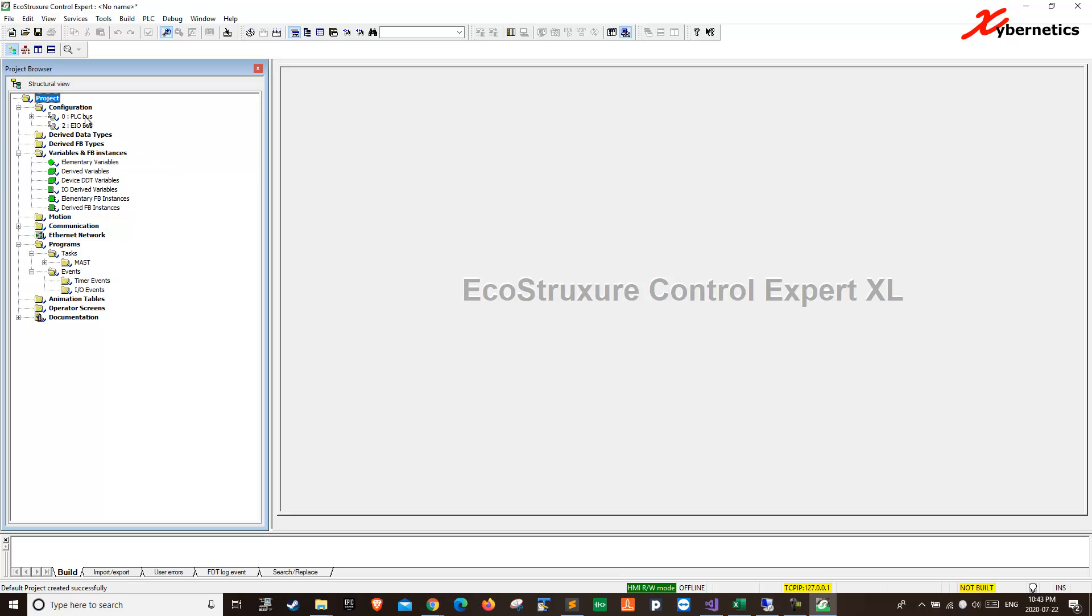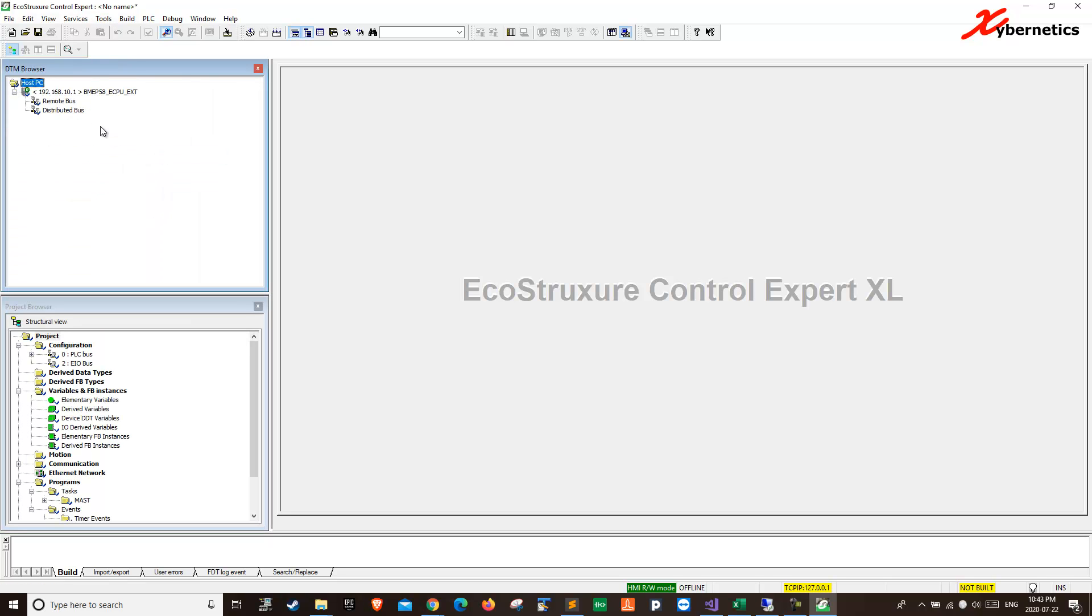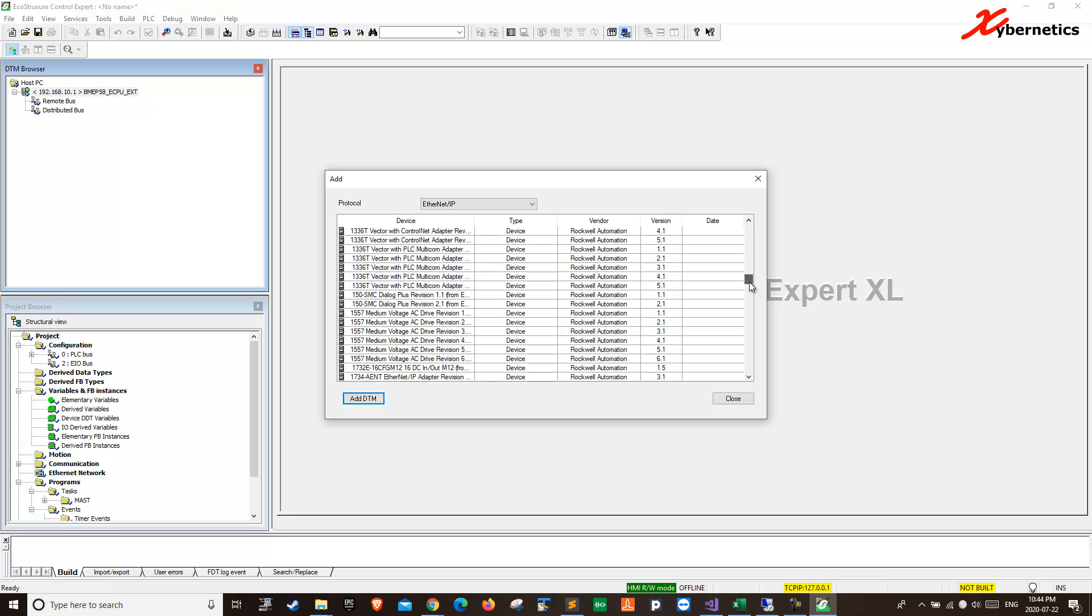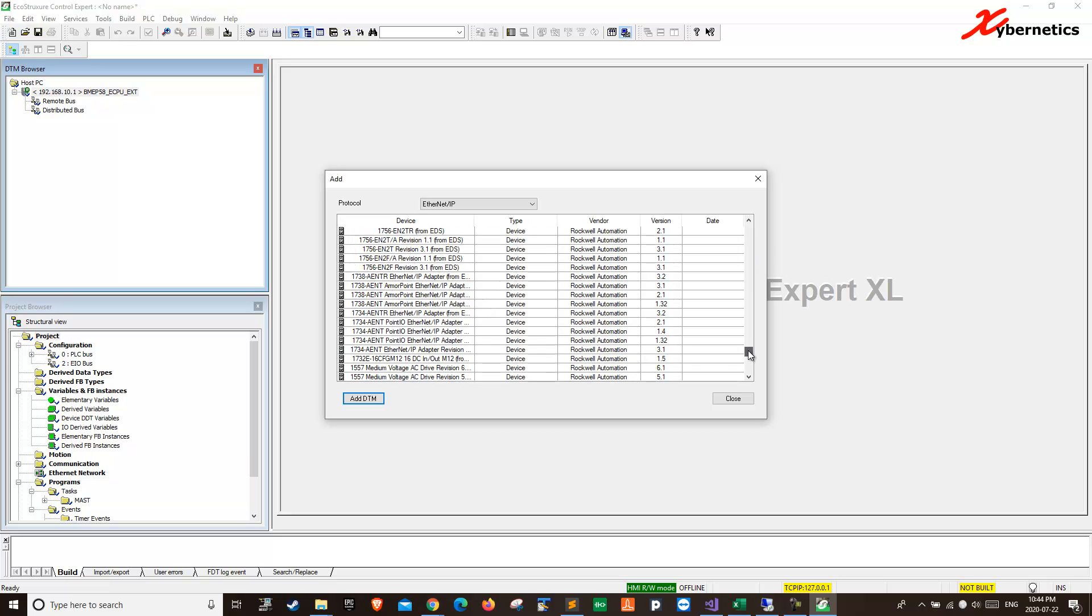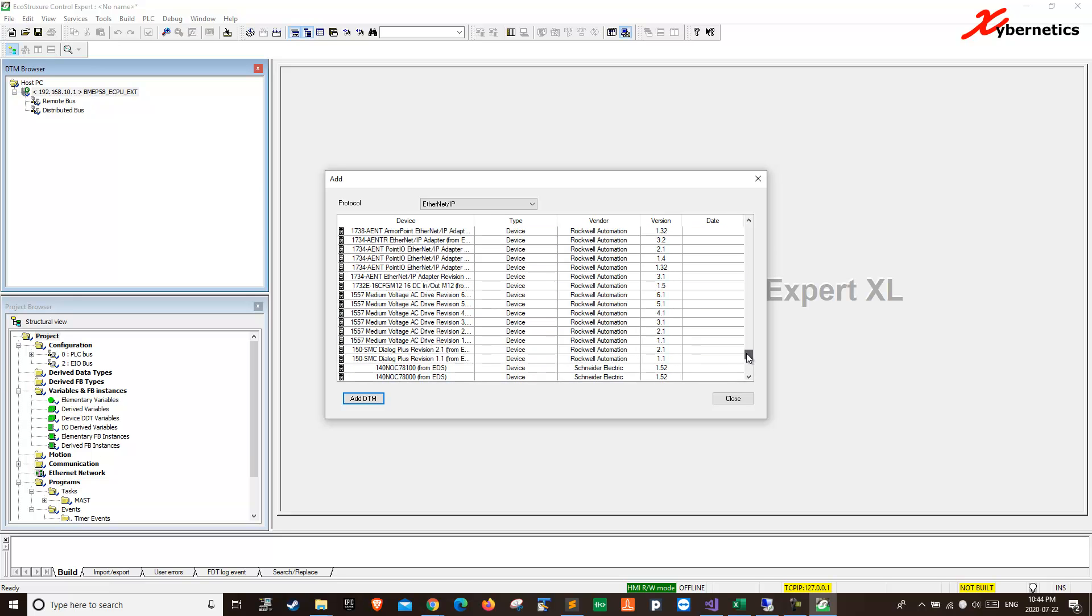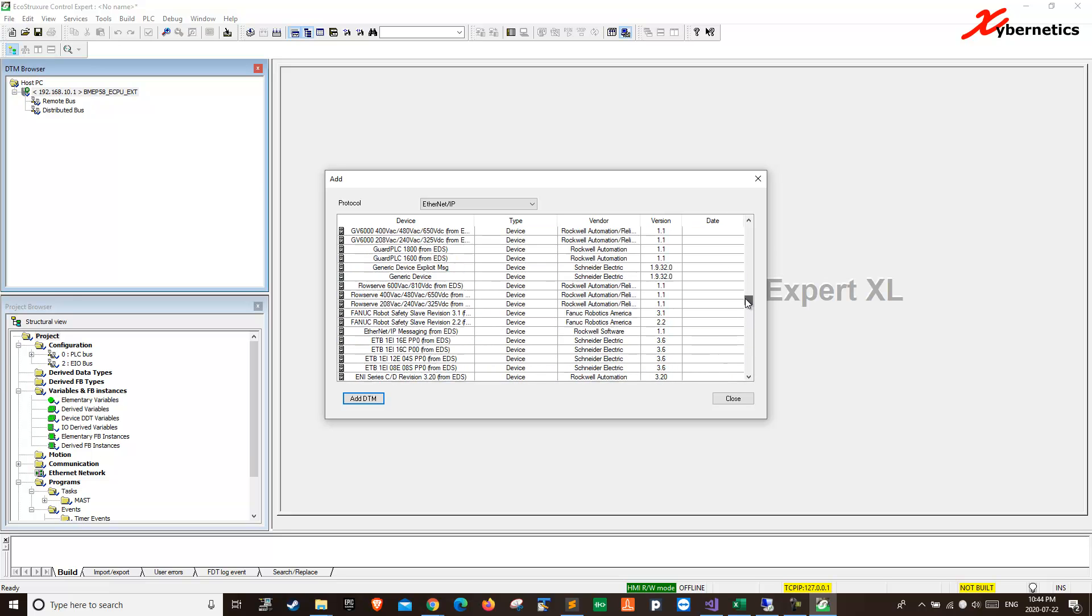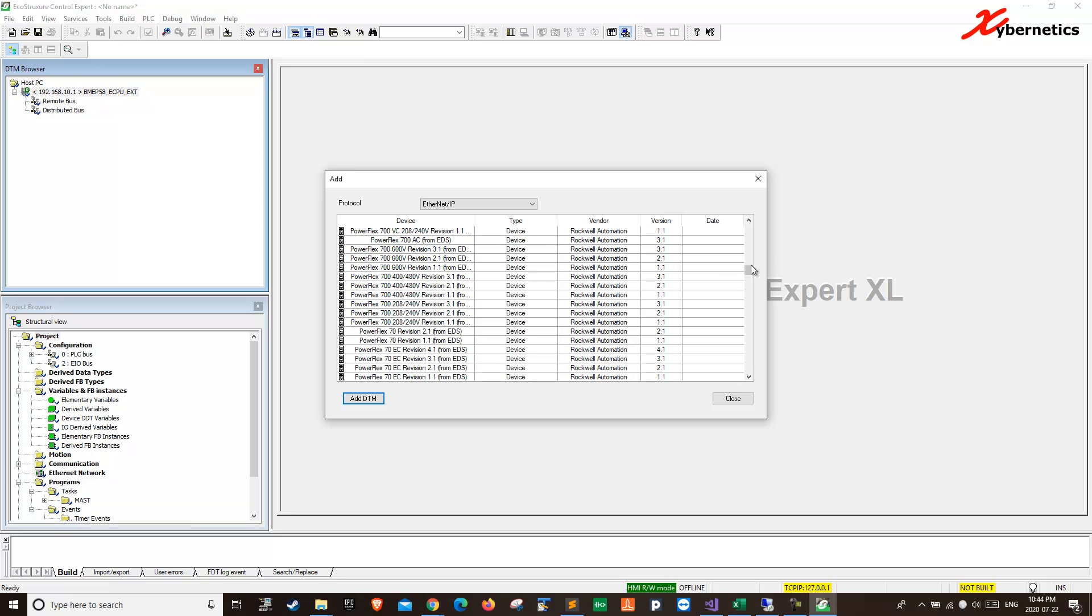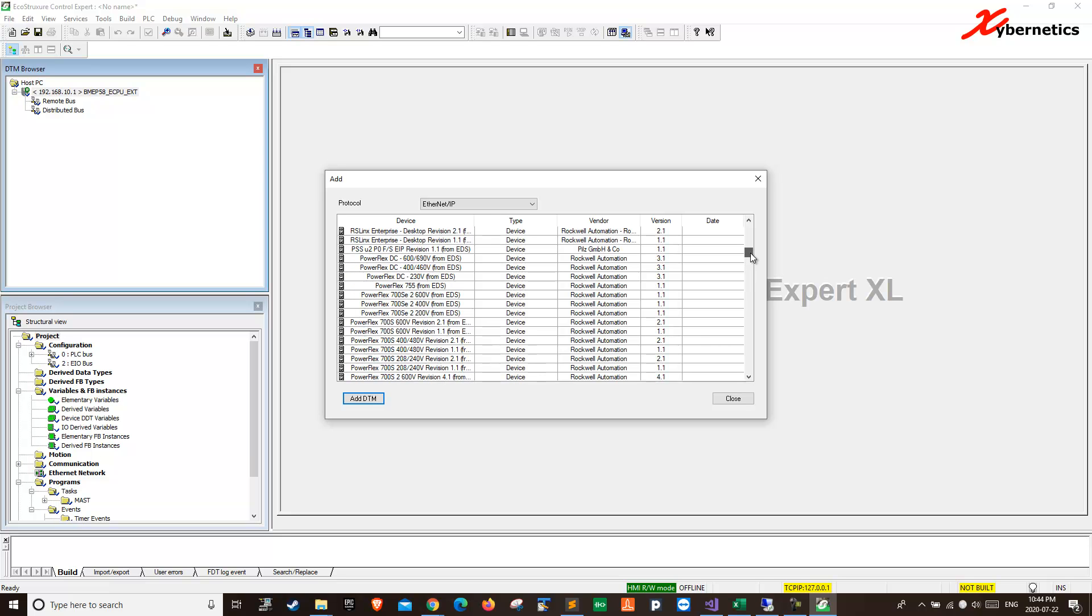If you go to Tools and you go to DTM browser here, and if you right click and go Add, this is how you add PowerFlex 753. You'll realize that there's no PowerFlex 753 in this list here. They are in alphabetical order. PowerFlex 700 is here. There's no 753 as you can see.